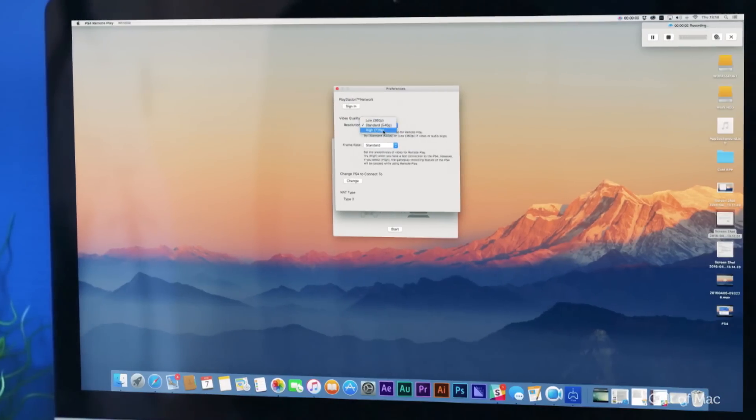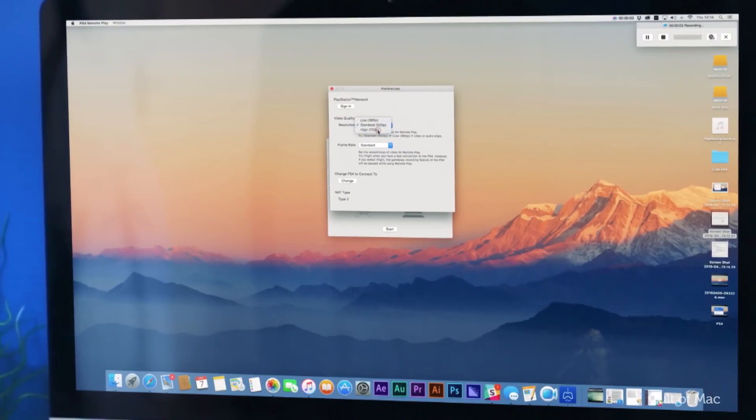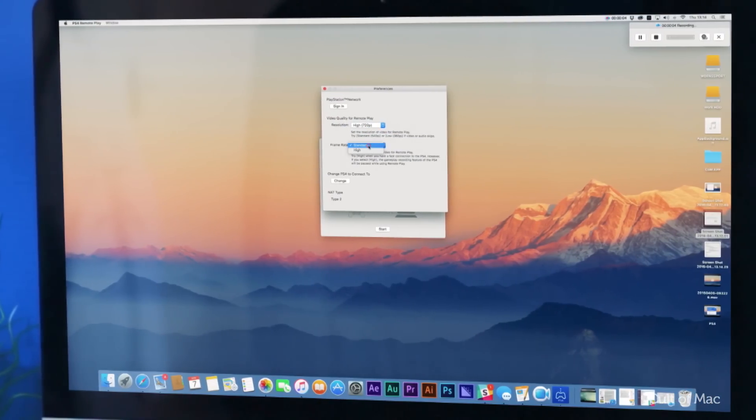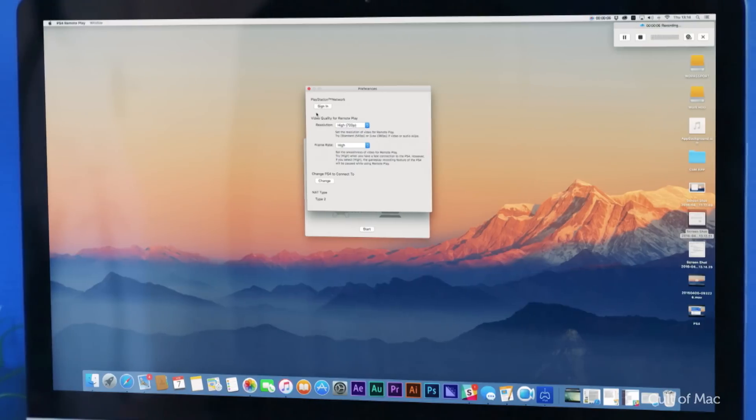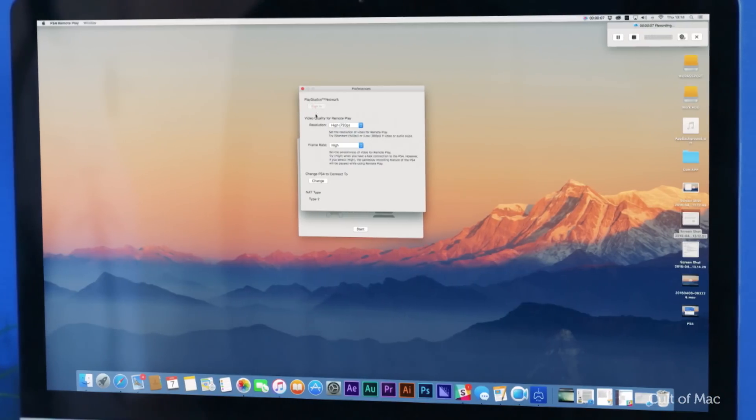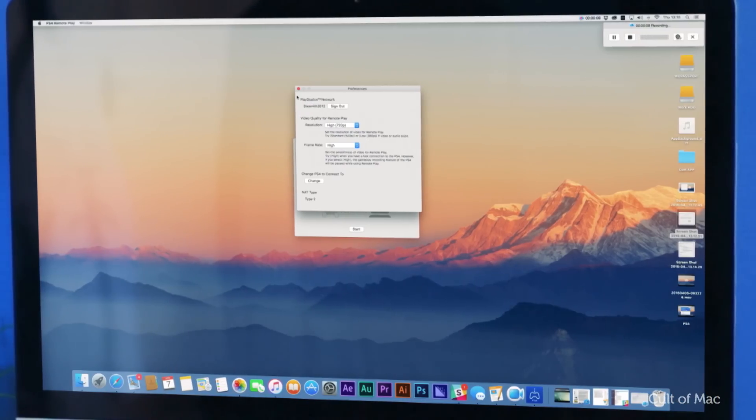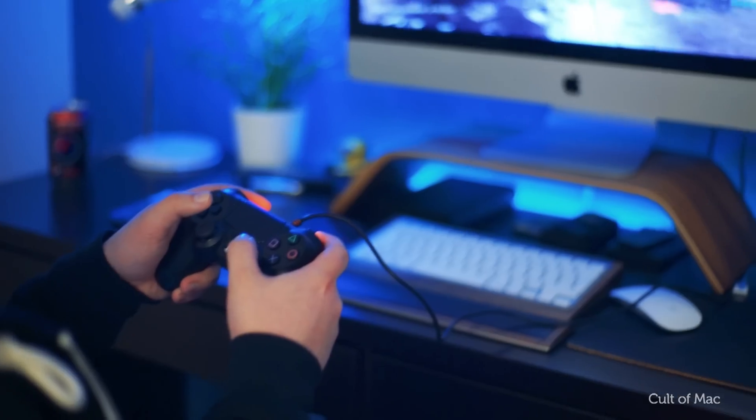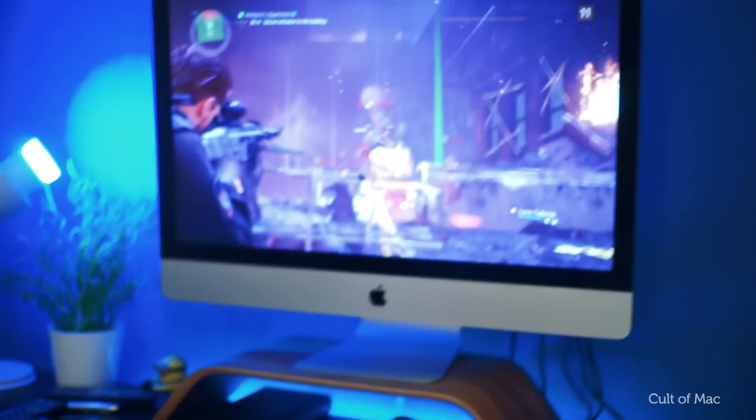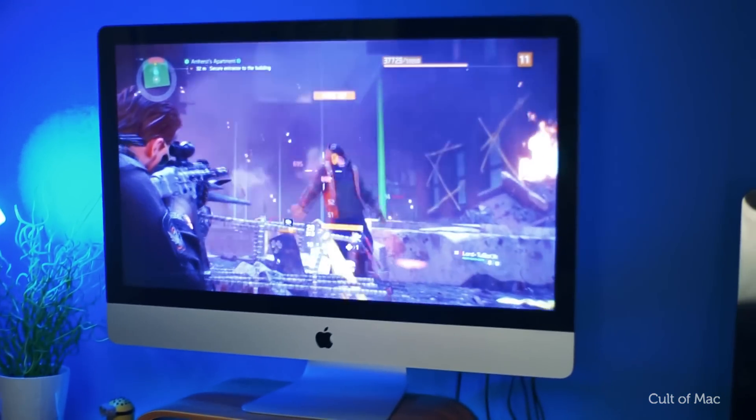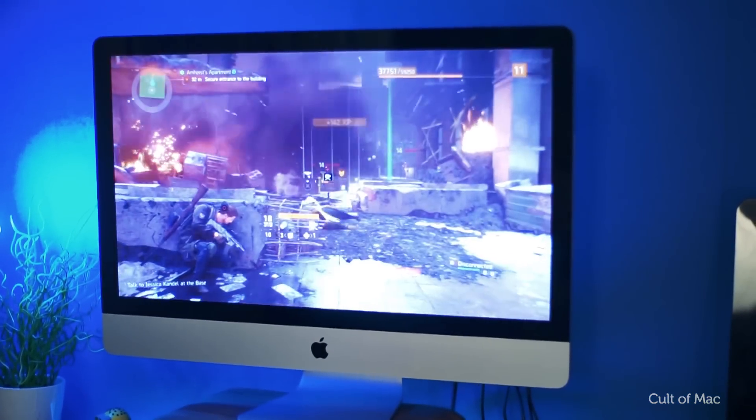Now use the drop down menus in the video quality section to choose between low, standard and high quality, at a standard 30 frames per second or high 60 frames per second frame rate. Now enjoy playing PS4 games on your Mac and PC.